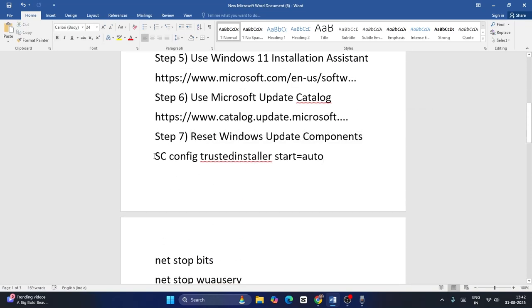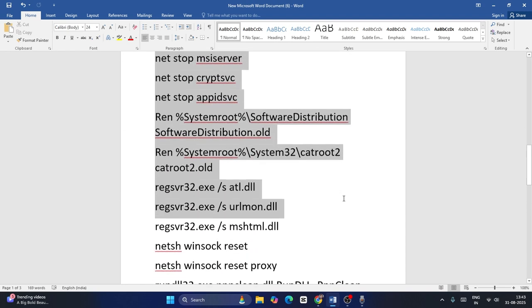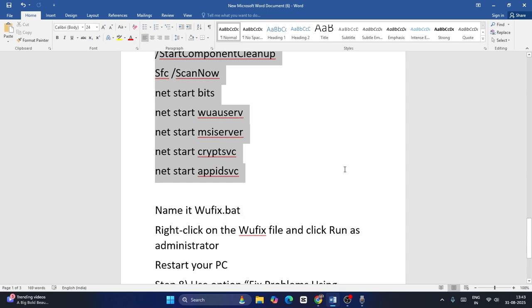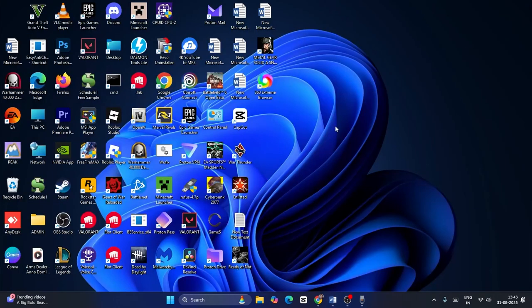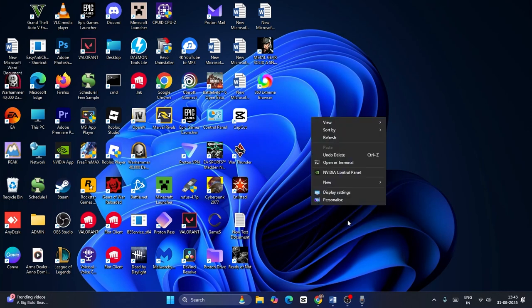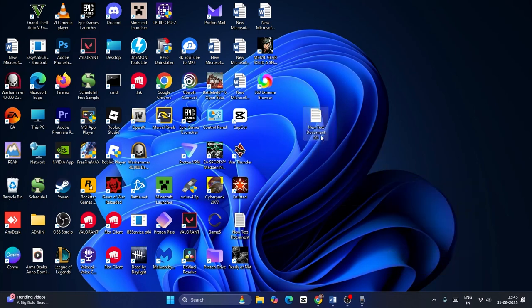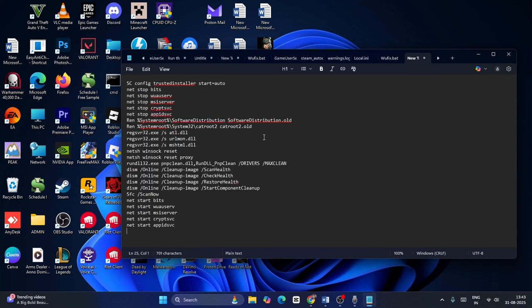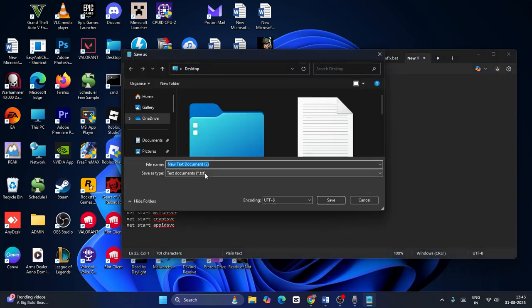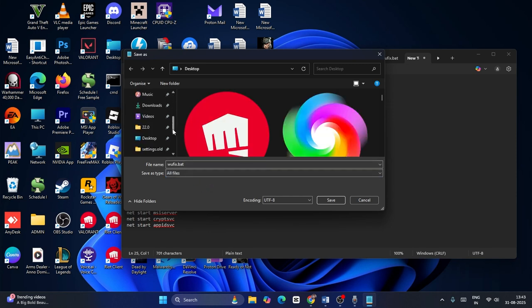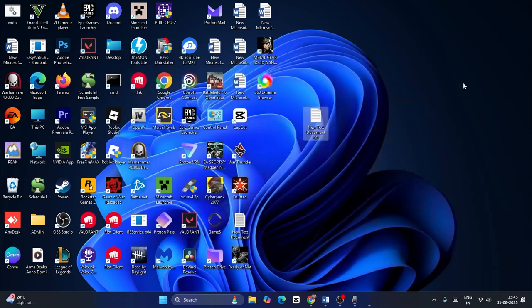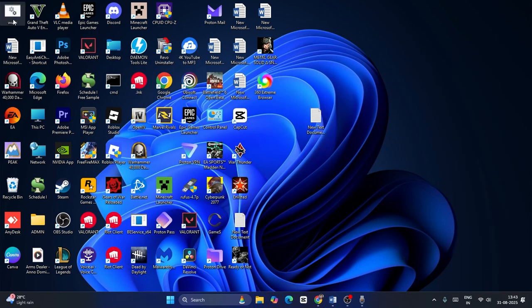Next, reset Windows Update components. Copy all the required commands. Open a text editor, paste the commands, then go to File and Save As. Name the file 'wufix.bat', change the file type to All Files, and save it to the Desktop. Right-click the saved file, select Run as Administrator, and click Yes.